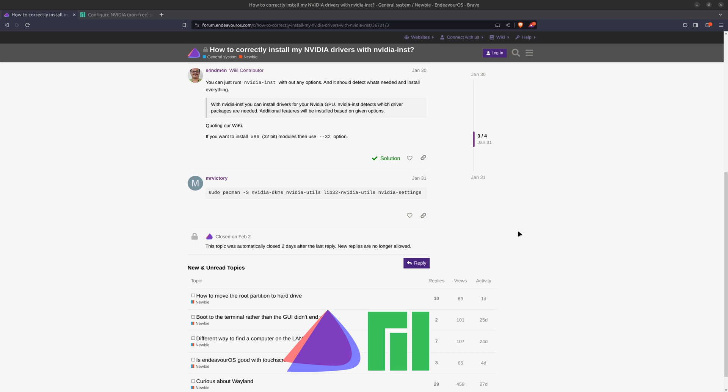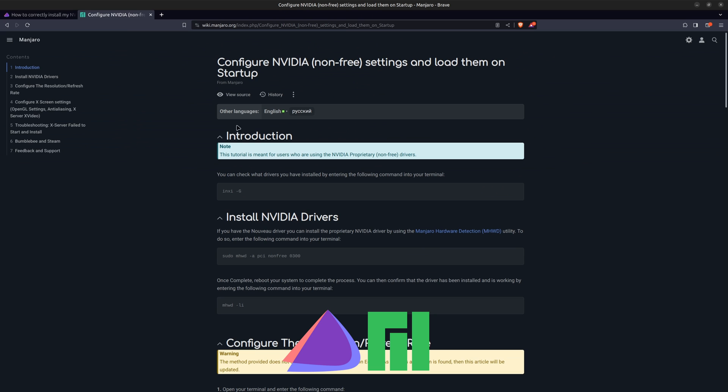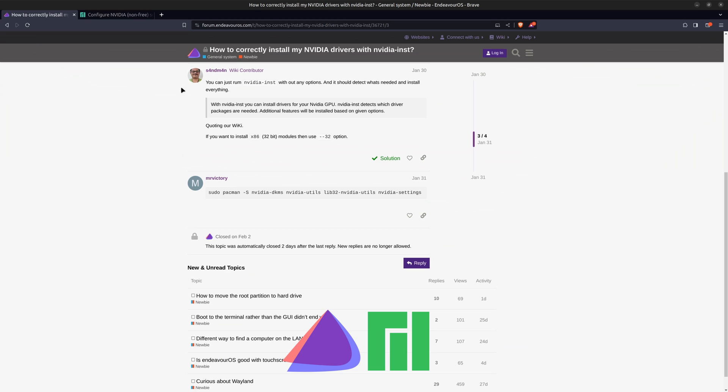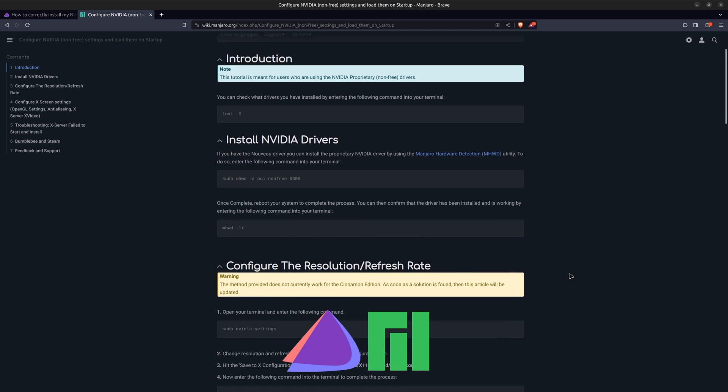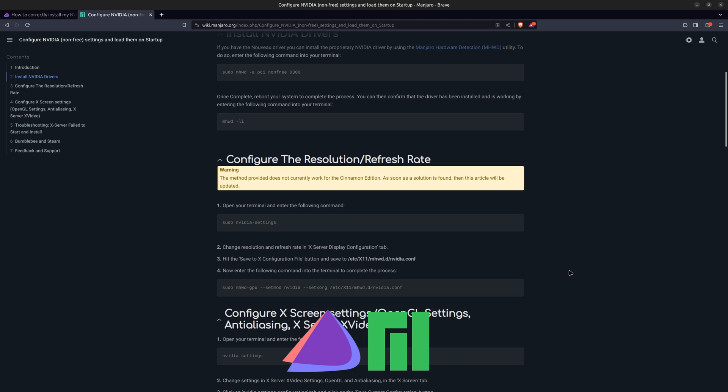Neither one of these distributions has a driver manager, but what I have found is there's a forum post on Endeavor OS and there's a wiki for the Manjaro side. I'll leave both of these links in the description. Essentially all you'd have to do is run this command from the terminal if you're on Endeavor, and there's the command for the Manjaro side.